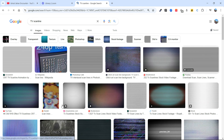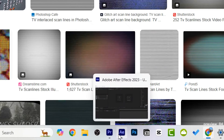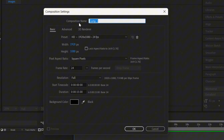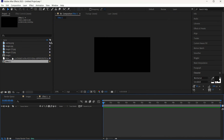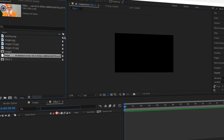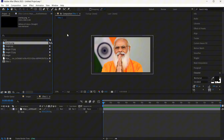Download anything you find, then go to After Effects and create a new composition — let's call it 'Effect 1.' I've taken a few images here. Let's drag one to the timeline and scale it up. This is the overlay, the TV scanline — I'm just dropping it onto the timeline.